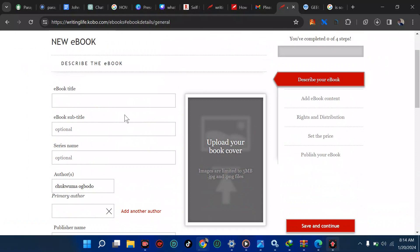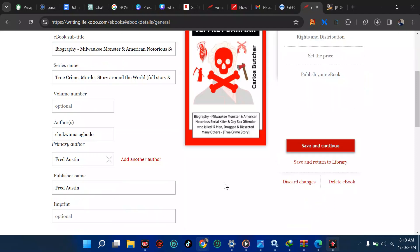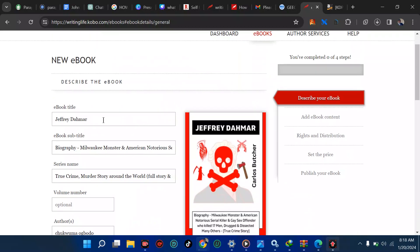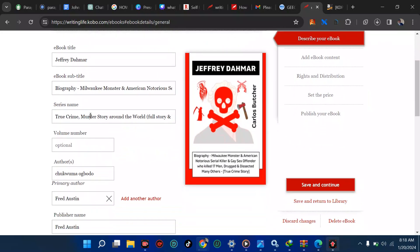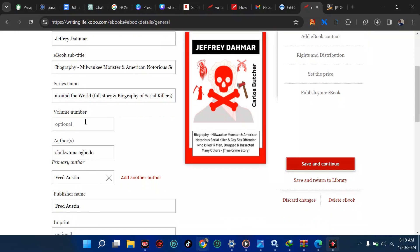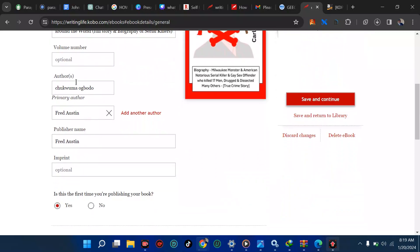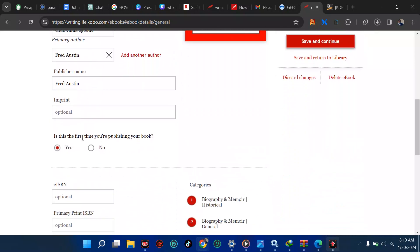Now what is the title of my book? I'm going to put something like a biography. I'm going to go straight to my Amazon dashboard and just copy the title and put it here. This is Jeff Dahmer, one of the notorious serial killers in America. I wrote about him and what makes him dangerous. The series name for the book was True Crime Murder Story Around the World True Story and Biography.